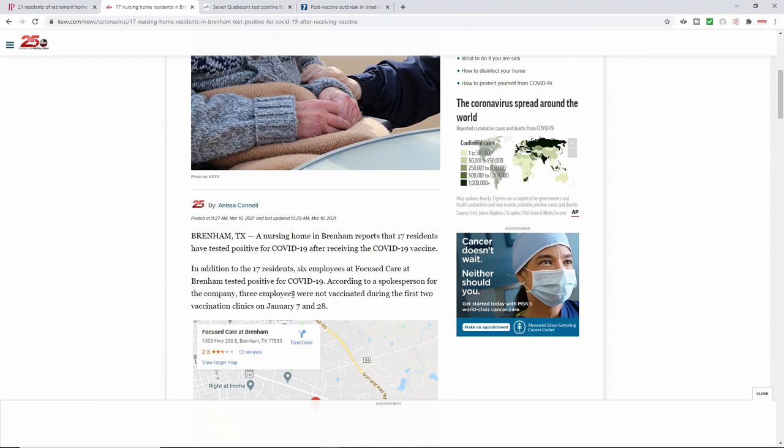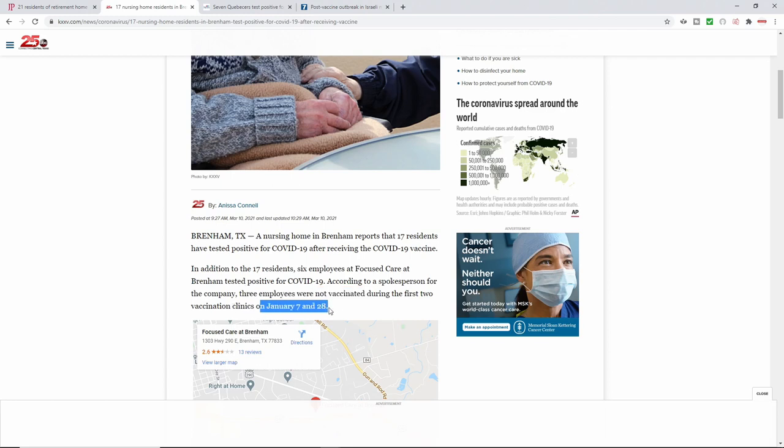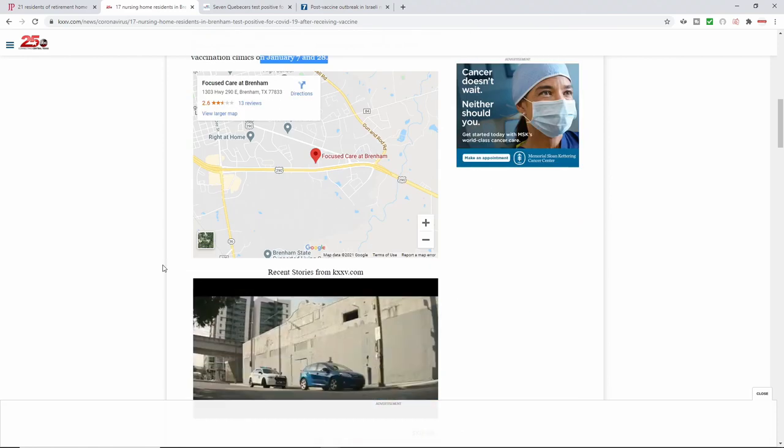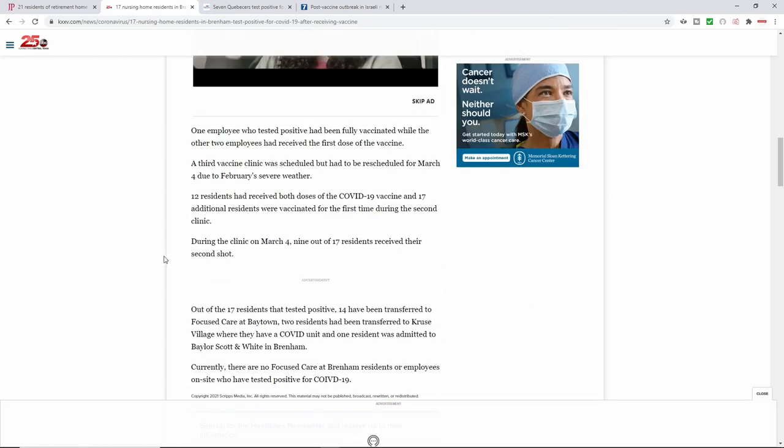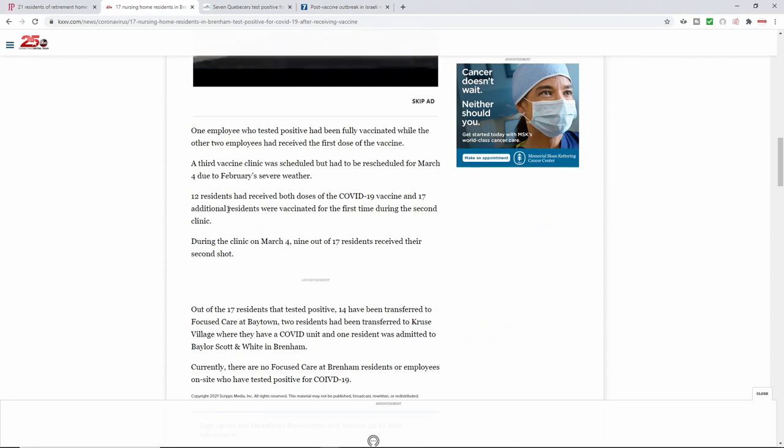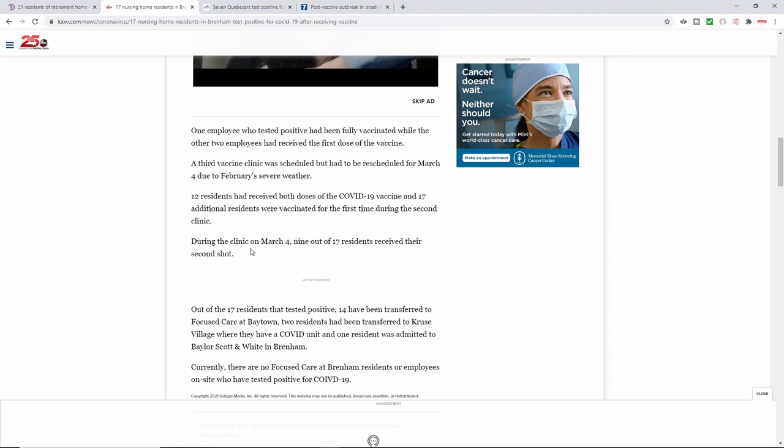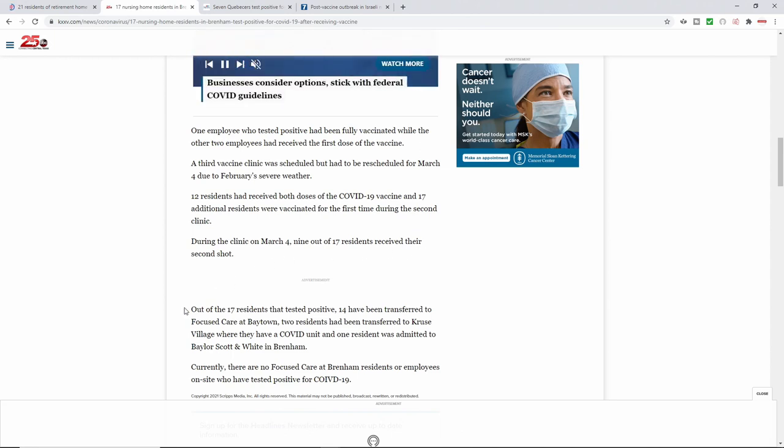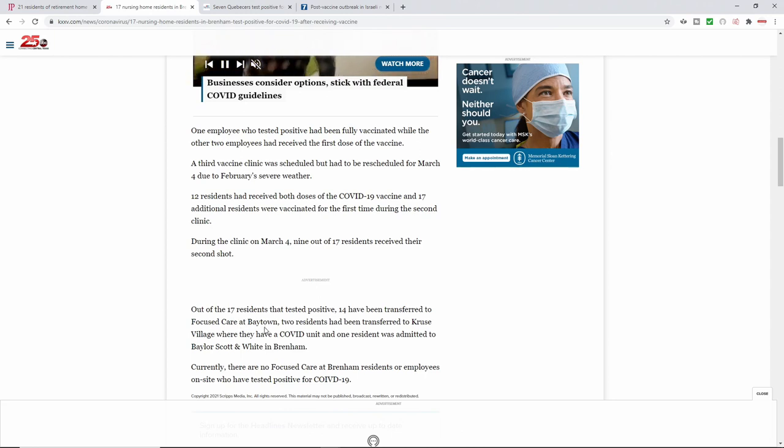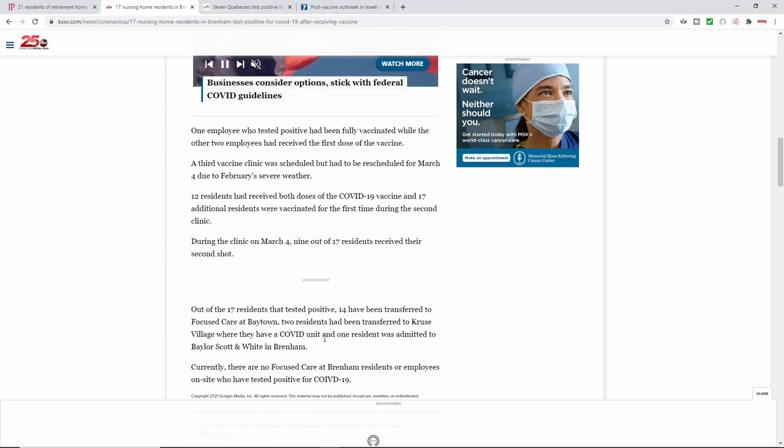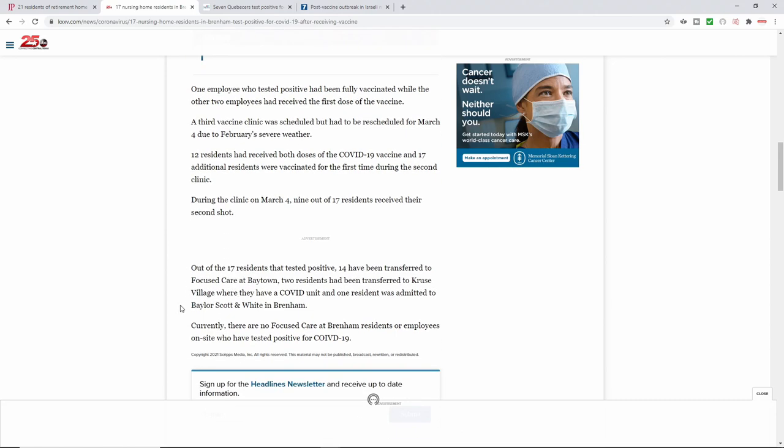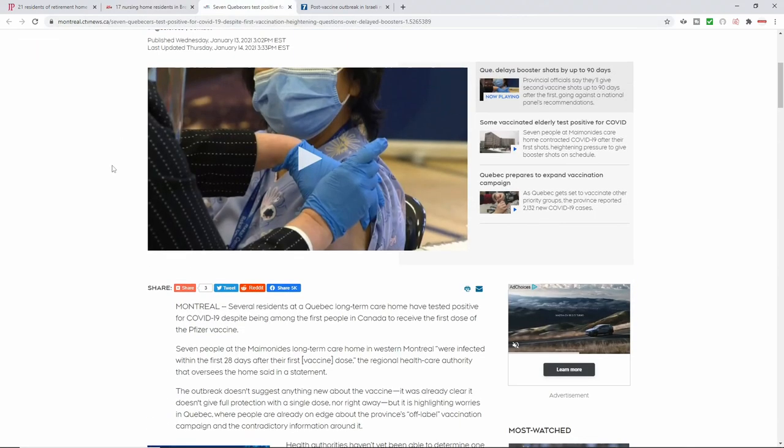This is during the first vaccination clinic on January 7th and on the 28th. And this is as of March 10th. And so it goes on to say 12 residents had received both doses. And 17 additional residents were vaccinated for the first time during the second clinic. It says during the clinic on March 4th, nine out of the 17 received their second shot. Out of the 17, 14 had been transferred to focused care. Two residents have been transferred to Cruz Village to their unit. And one had been transferred. All these patients ended up being hospitalized. Out of all these patients that were there.